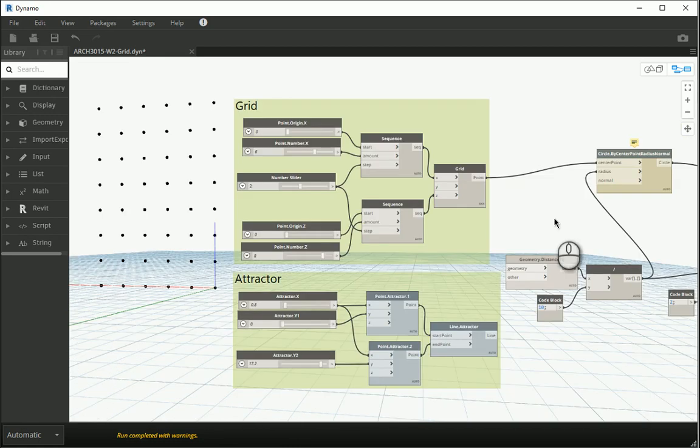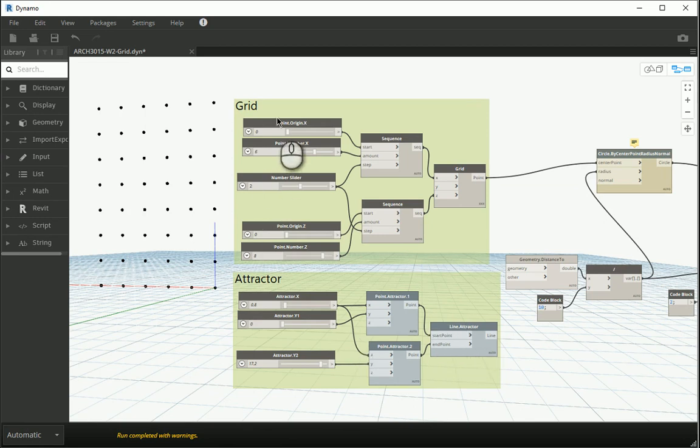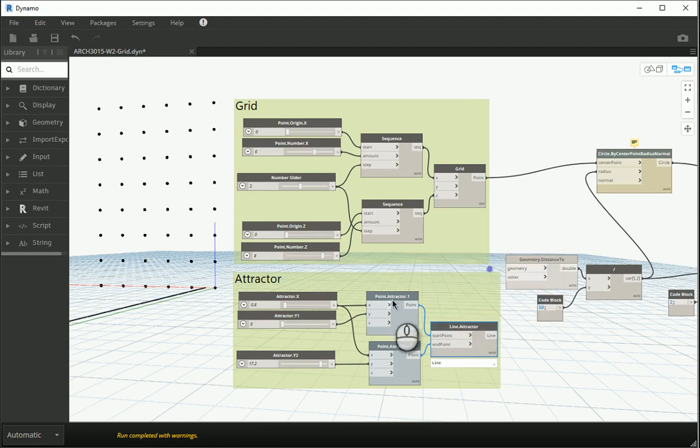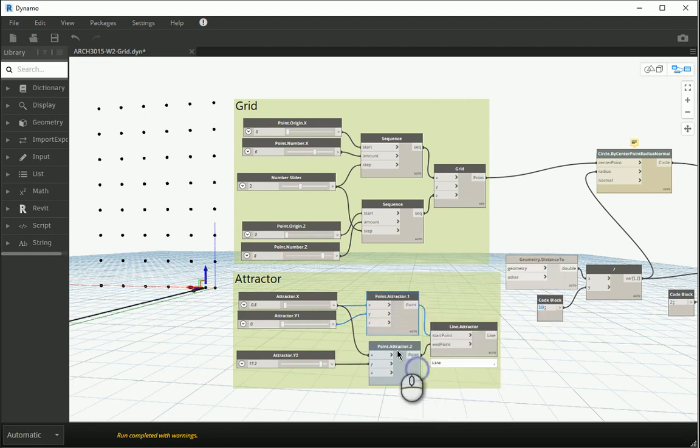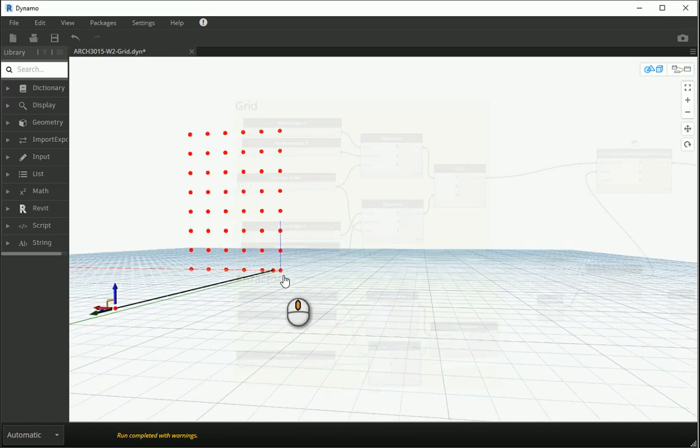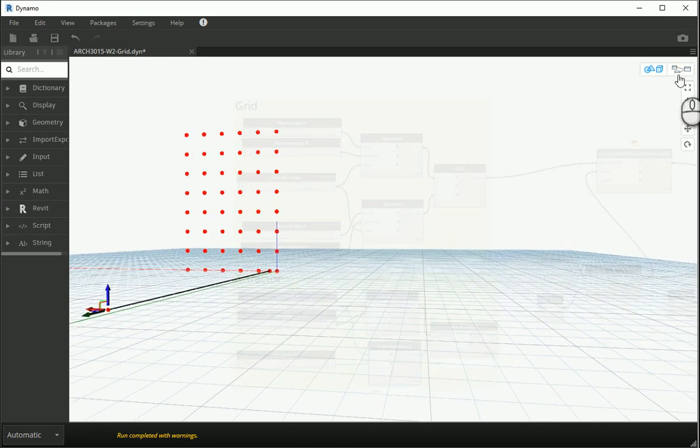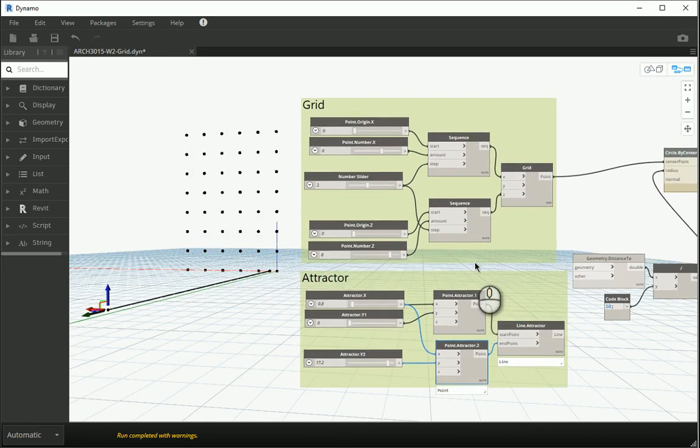Now I also need to change the attractor point or the attractor line to be on x-z plane. So how about I turn the preview on for that line and for the two points of the attractor line.